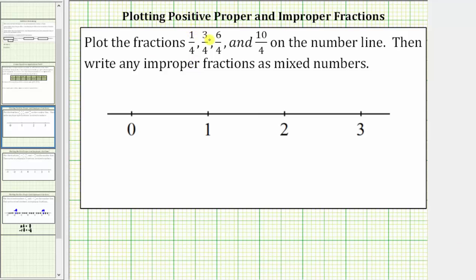We're asked to plot the fractions one-fourth, three-fourths, six-fourths, and ten-fourths on the number line, then write any improper fractions as mixed numbers. Notice for all the fractions, the denominators are four. Because of this, we will cut each length equal to one unit into four equally sized parts or lengths.